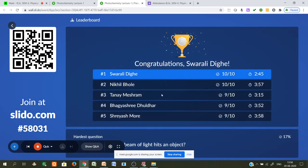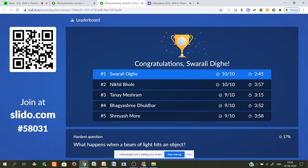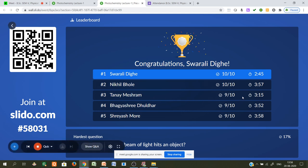Quiz results: Top scorers — Swarali Dige (10/10), Nikhil Bhole (10/10), Tanmay Mishram (9/10), Bhageshri Dhuldar (9/10), Shreyash Moreh (9/10). Congratulations to all for giving correct answers.